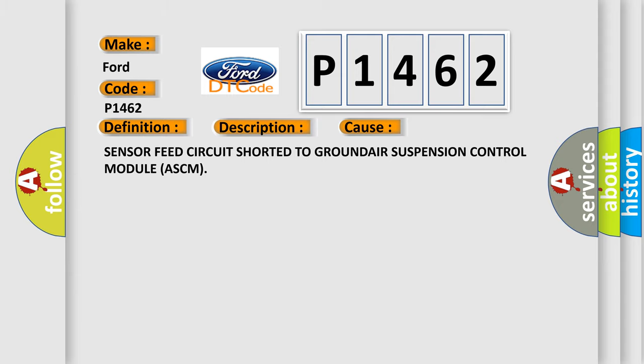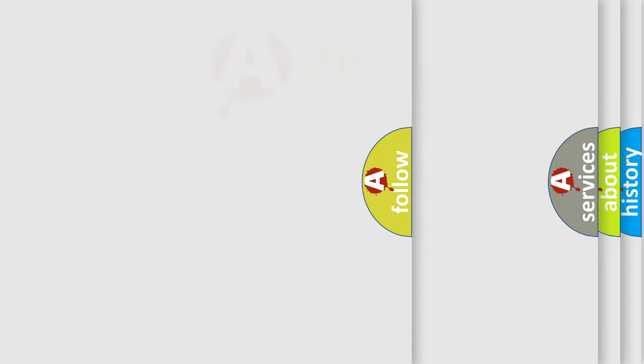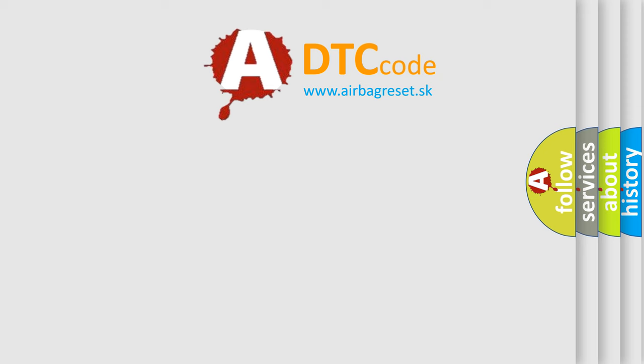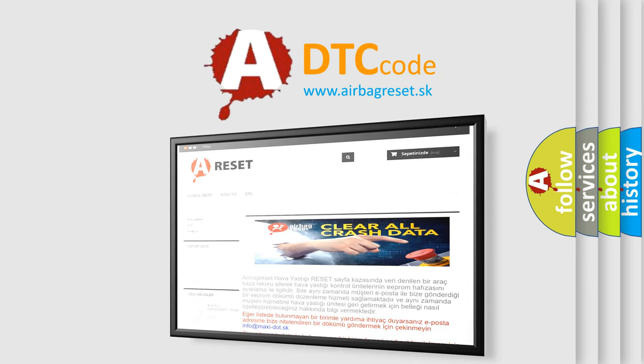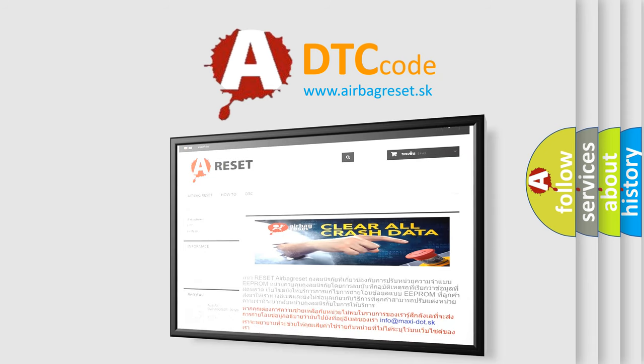The airbag reset website aims to provide information in 52 languages. Thank you for your attention and stay tuned for the next video.